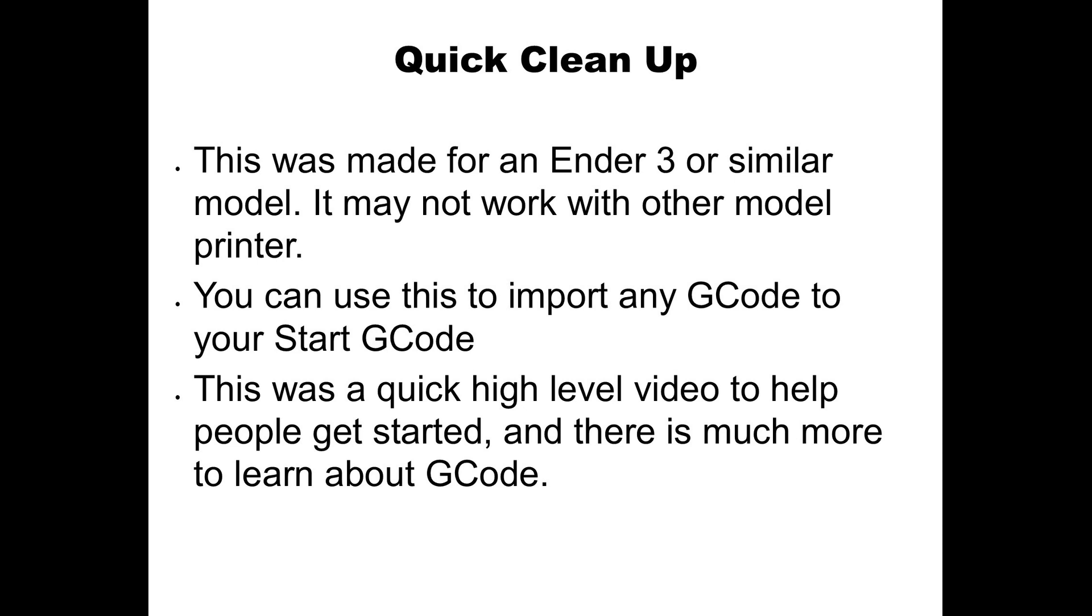Also, you can use this to import any g-code you want to your starting or ending g-code. It doesn't have to be Luke's, but I like Luke's help guide and I really like his starting g-code. But if a friend of yours has some you like, you can use this to import that g-code as well.